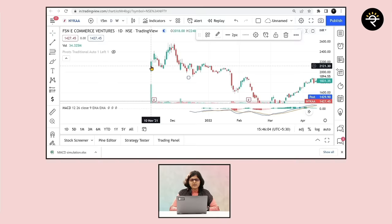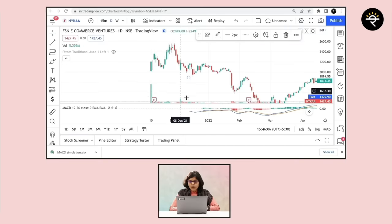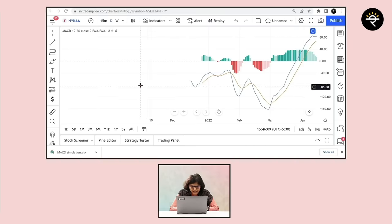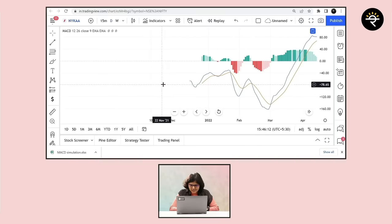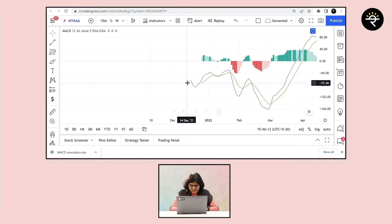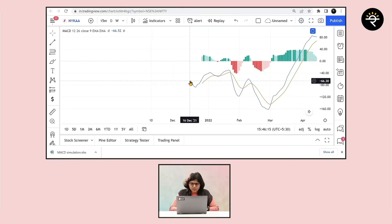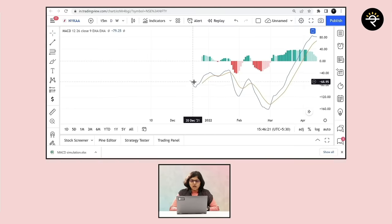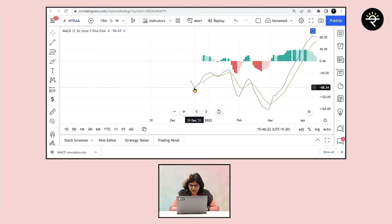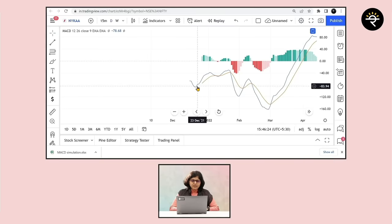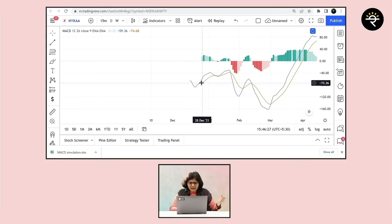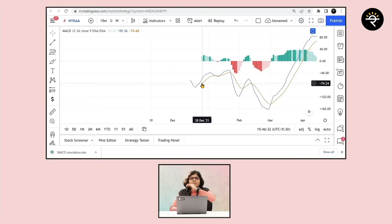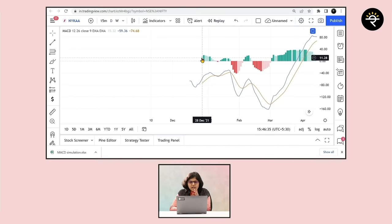When did NICA get listed? It got listed on 10th of November. But can you see the MACD line here on 10th of November? No. And this is where we can see the first point of the blue line, that is the MACD line, that appears on 16th of December. Here we can see that okay, MACD line, that is a blue line I can see, but where is the orange line or the signal line?